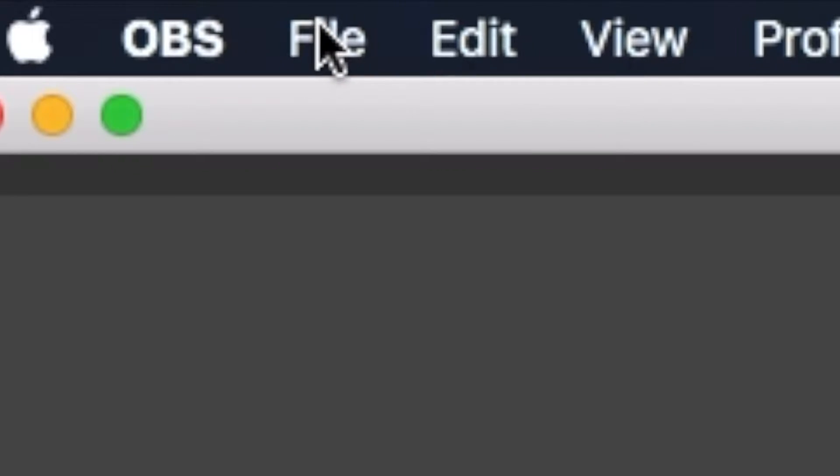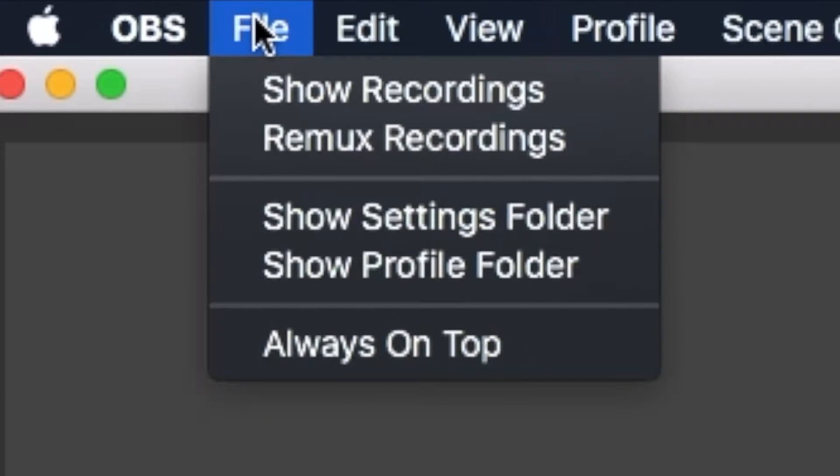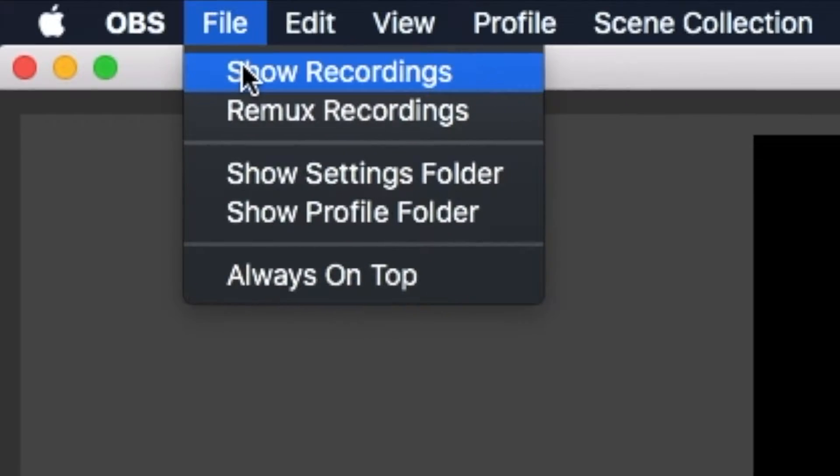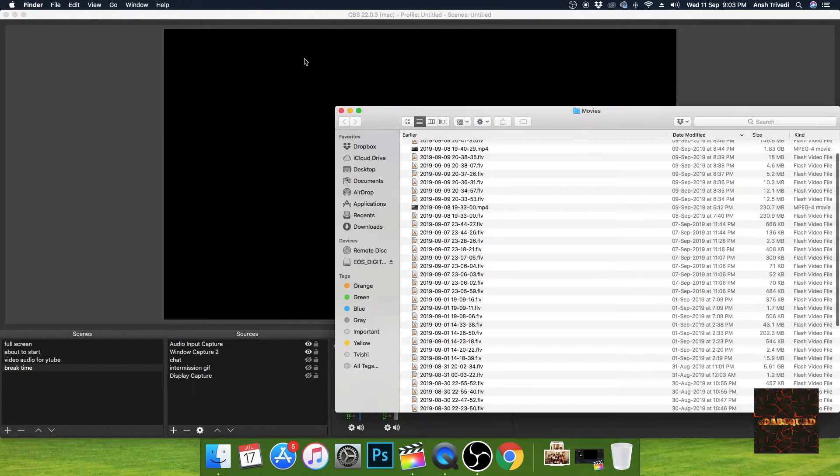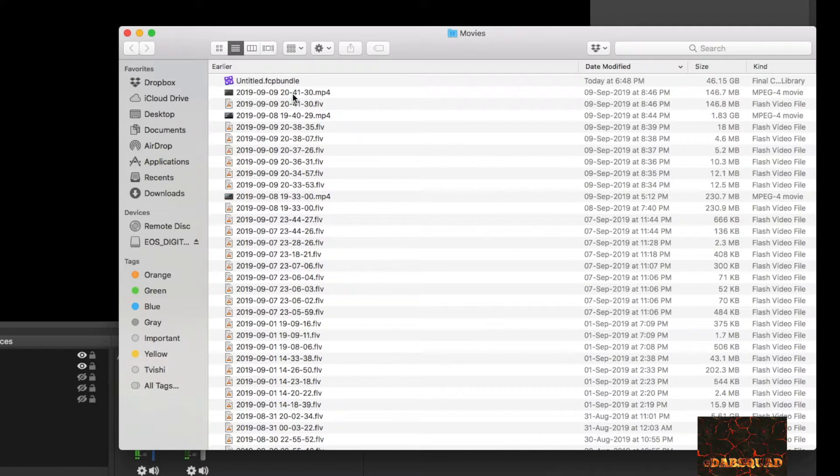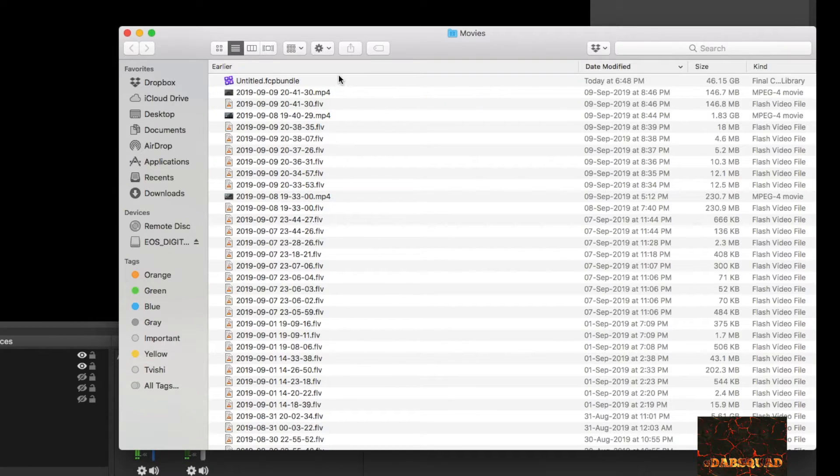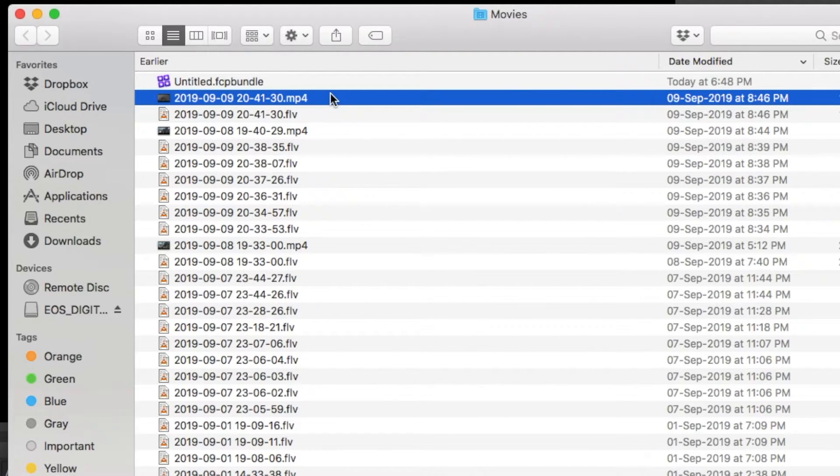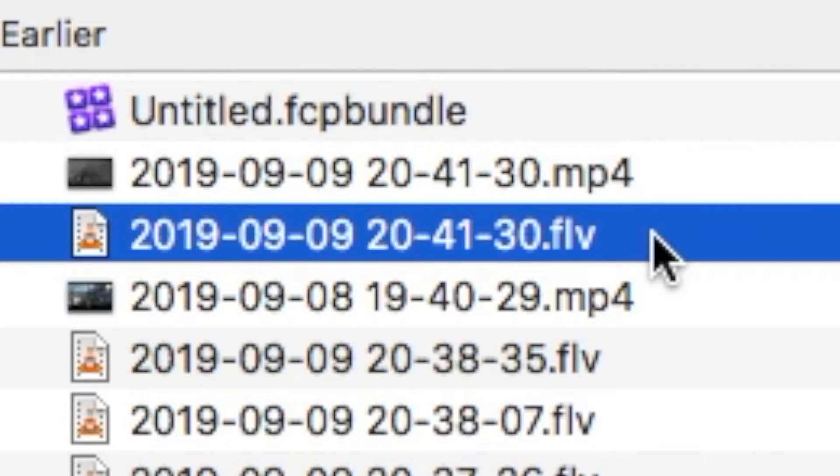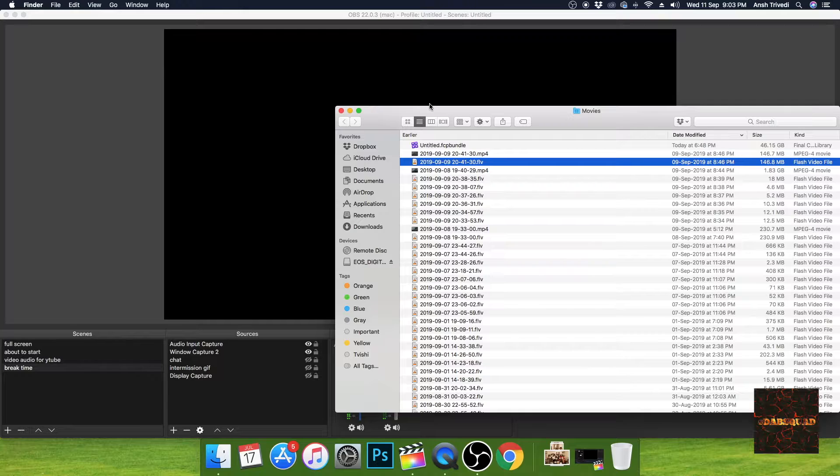When you click show recordings you can see the recordings you have. So let's take, let's take this recording which is 20 41 30. So I want to convert this into MP4 format.